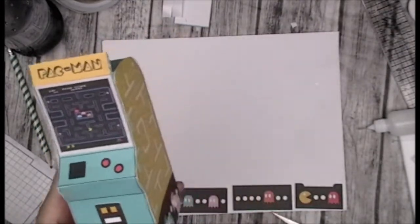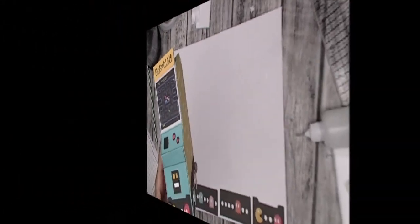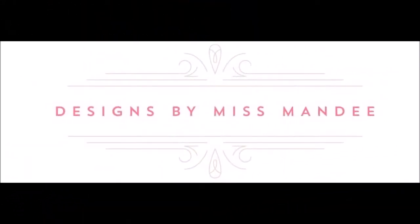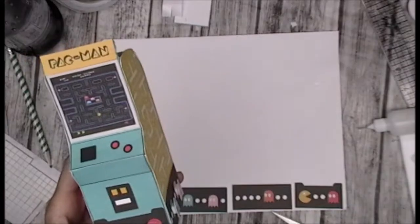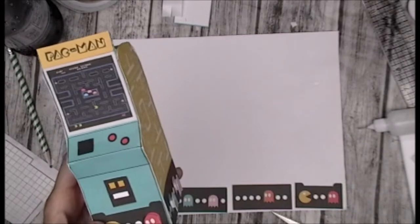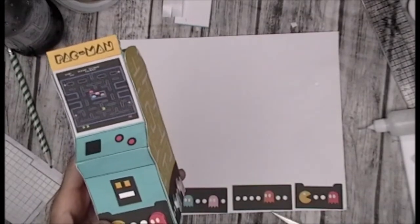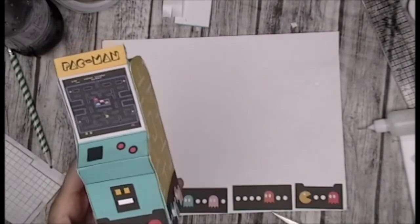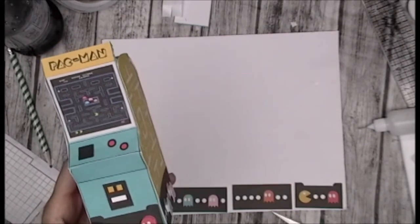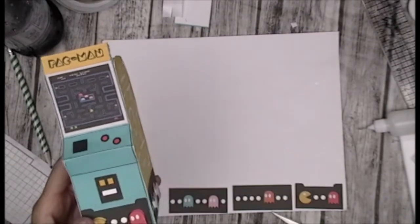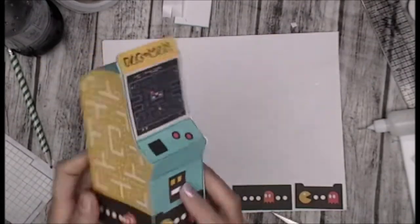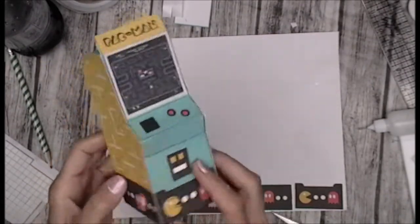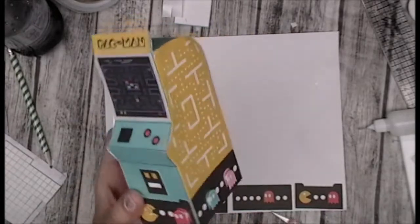So when I saw that Miss Mandy did this, I'm like wow. I follow Miss Mandy. I'm gonna link her in the description box below. I have done some of her crafts before but I just wanted to share this with you.